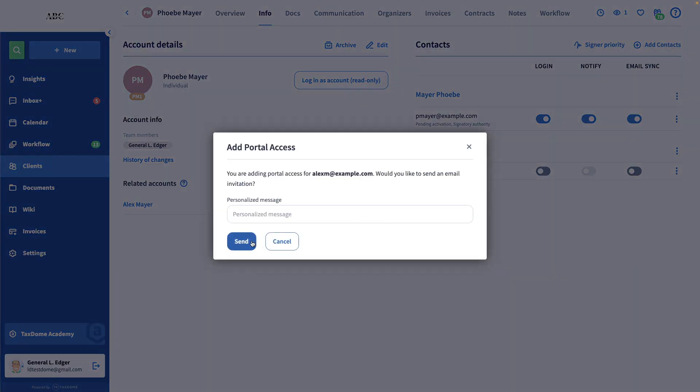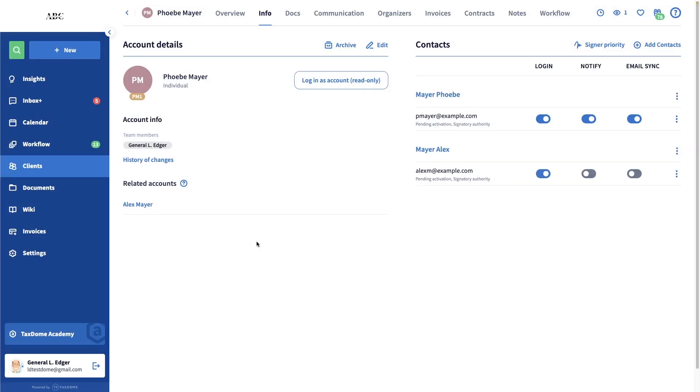This way, they can log into either account and view all their information and documents, or even receive the same notifications and sync their email, if you choose to enable those toggles as well.